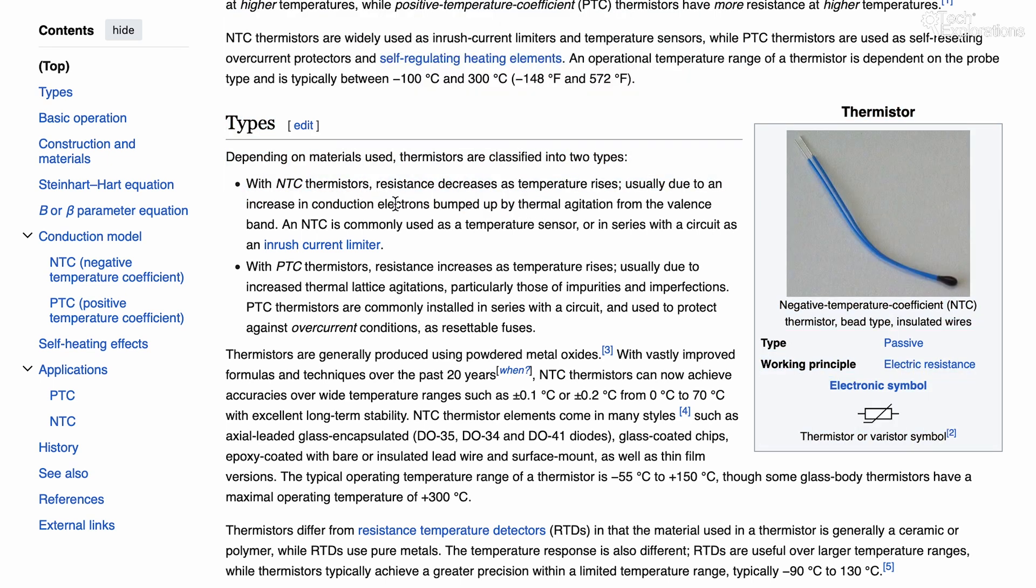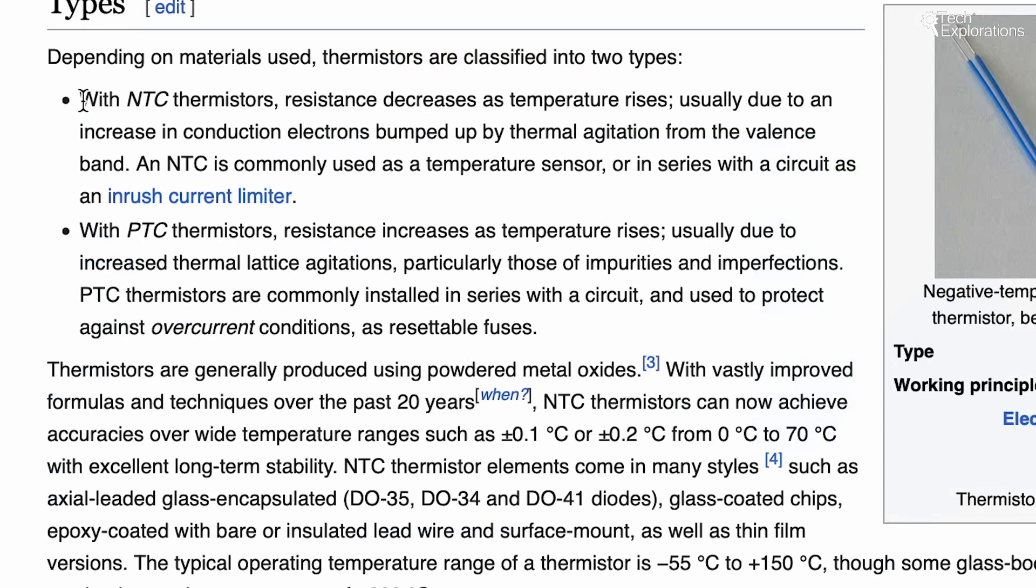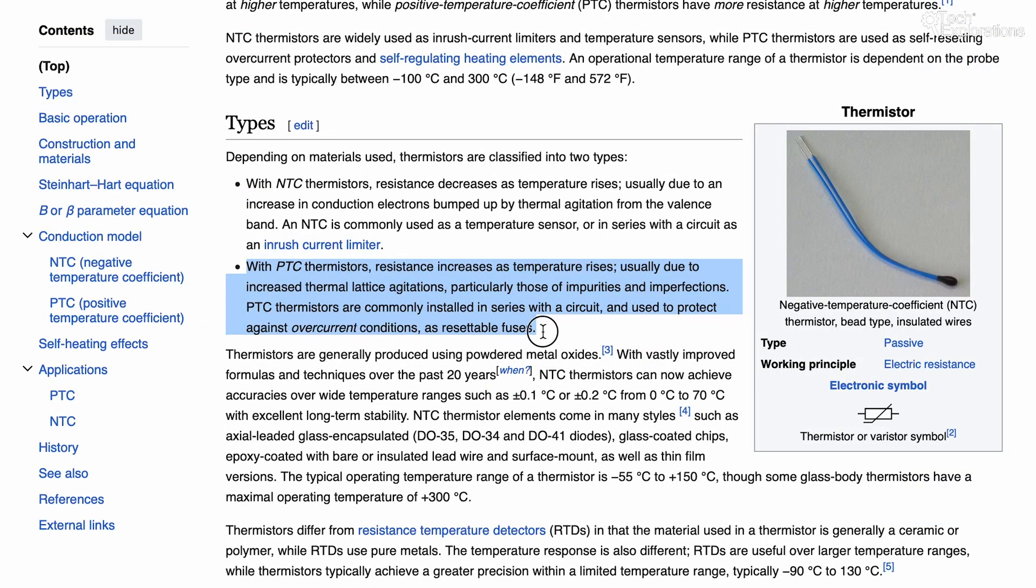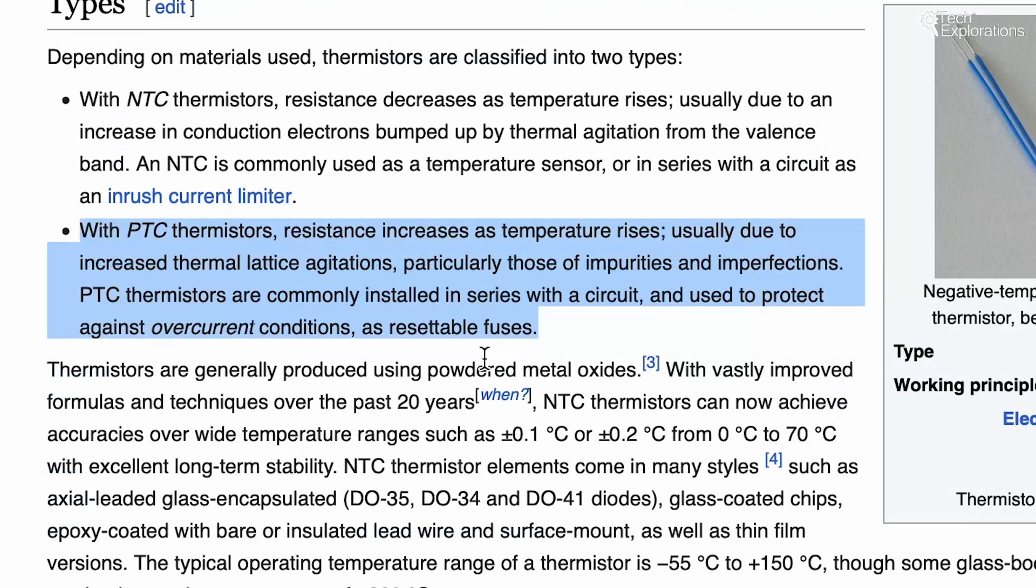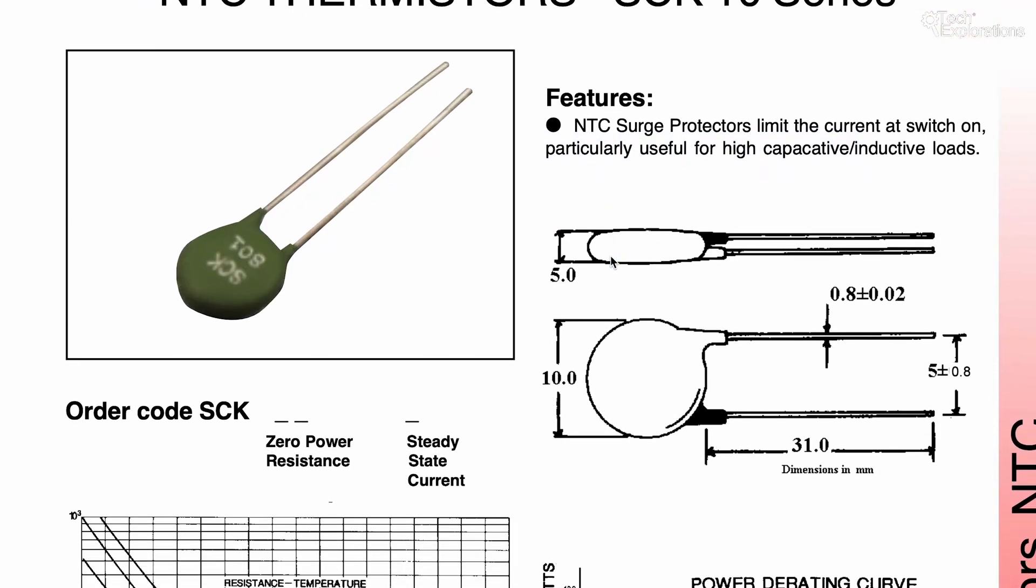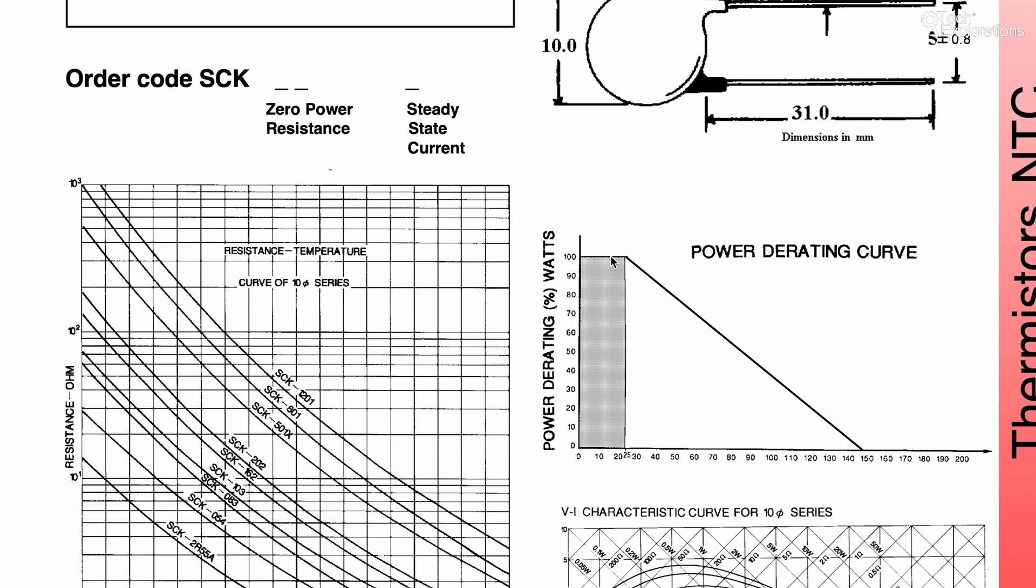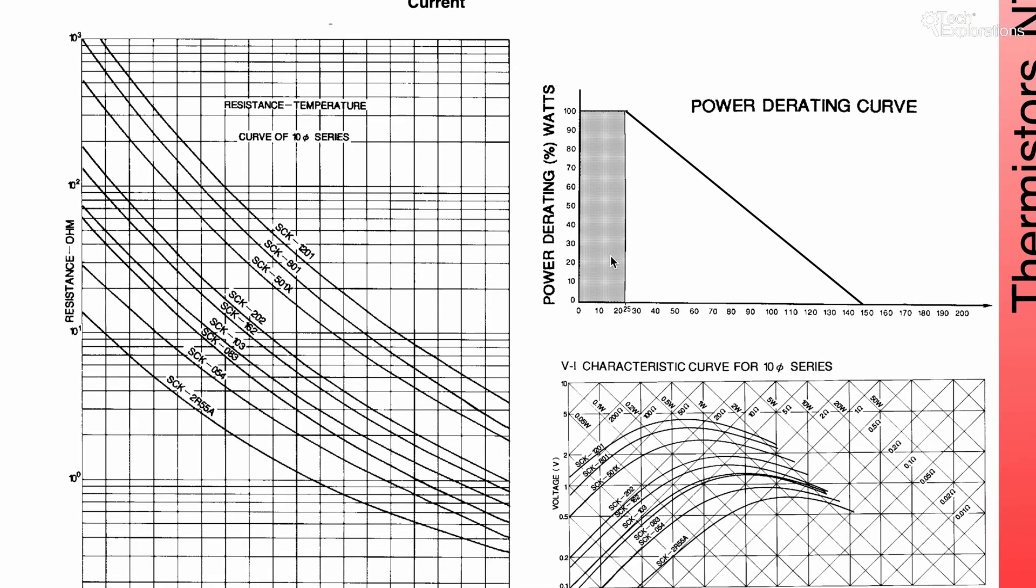There are two types of thermistors: NTC, which stands for negative temperature coefficient, which decreases resistance as temperature increases, and PTC, or positive temperature coefficient, which increases in resistance as the temperature increases. In this example, we'll be using an NTC thermistor.